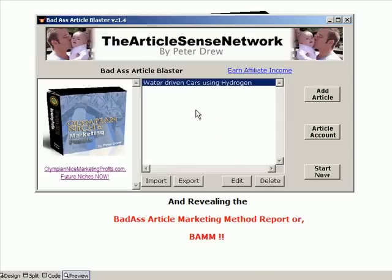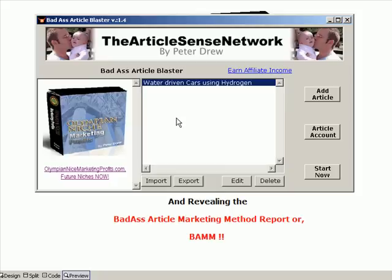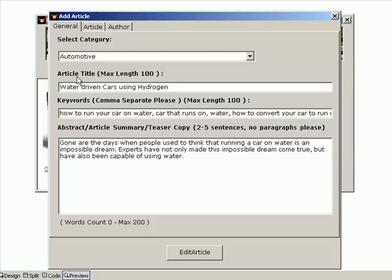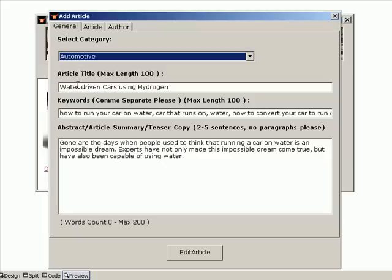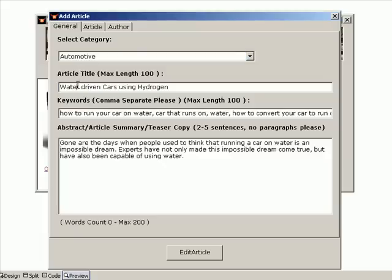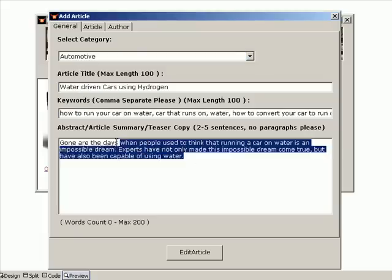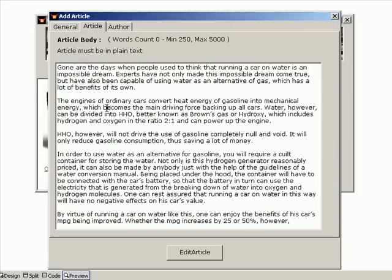This is the software here. I've already loaded up an article. You can import and export your projects. This is just one individual article. You can add as many down here as you like. You could potentially load up 100 articles if you liked. I'll double-click on this and show you the content. This one's listed in the automotive category. This is the title. You just paste your information in here, your relevant keywords and the abstract. This here is the article in text. You just paste your article in there.